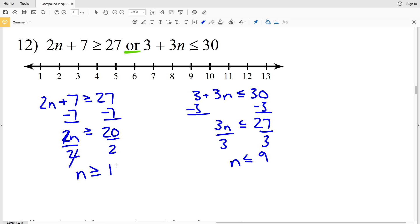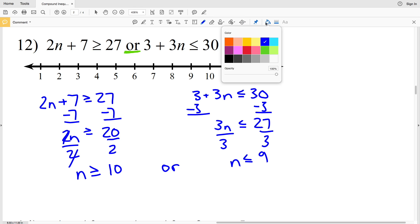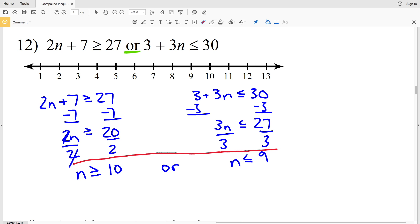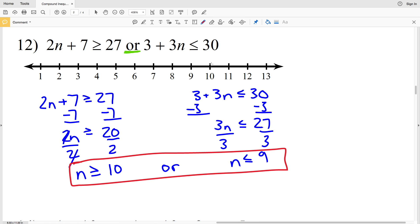For n is greater than or equal to 10, we circle the 10, fill it in, and shade everything to the right. For n is less than or equal to 9, we circle the 9, fill it in, and shade everything to the left. Please join me in the next video where we'll finish out this worksheet doing numbers 13 through 18.